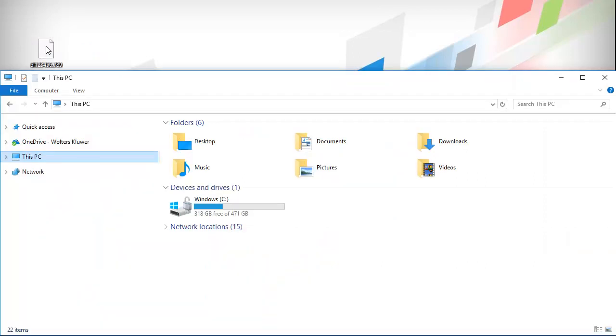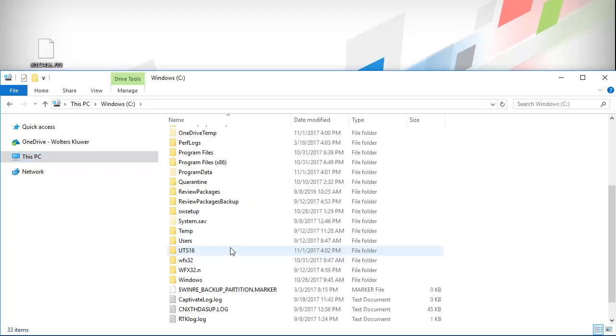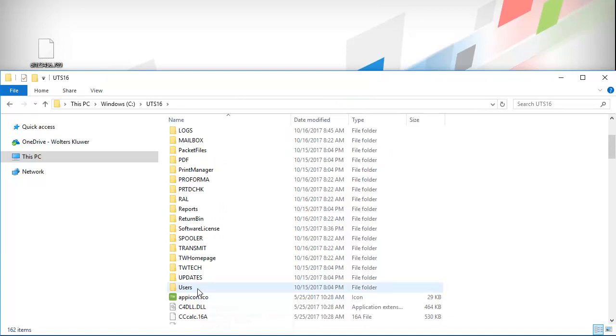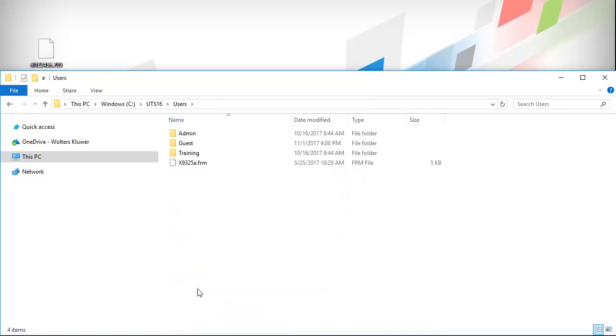To begin, browse to the drive TaxWise is installed on. Next, scroll down and open the UTS Year folder, then scroll down and open Users.